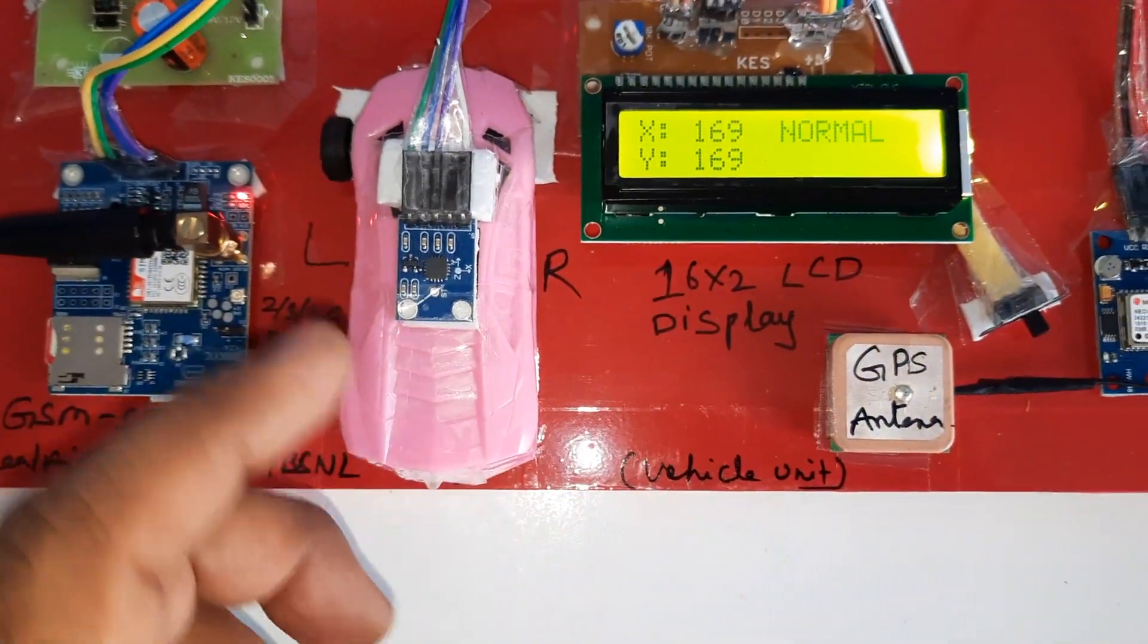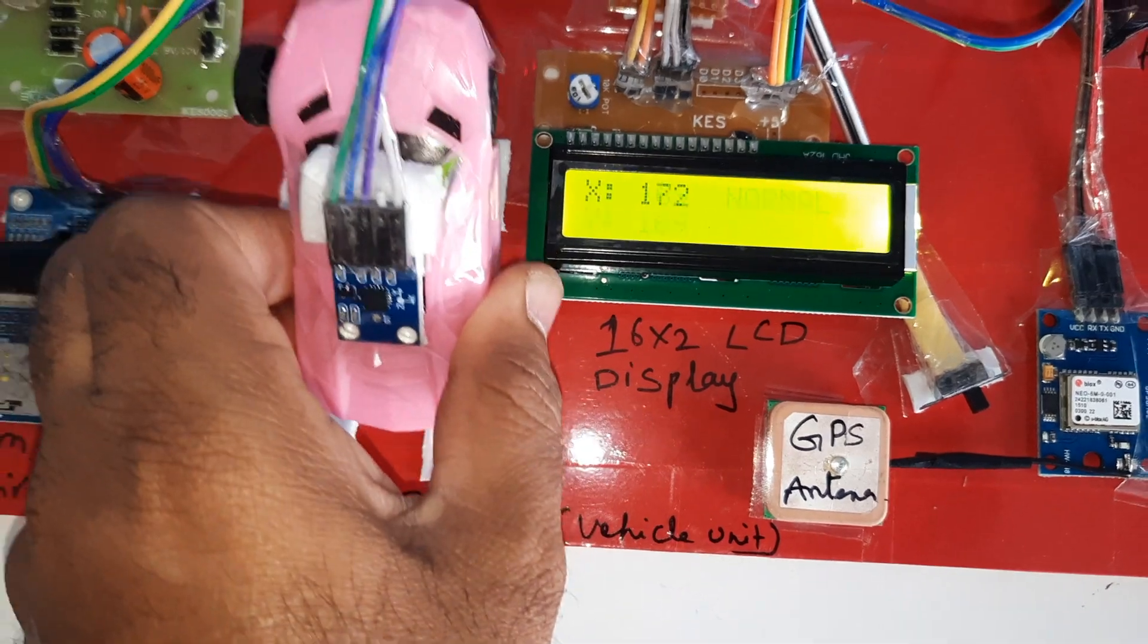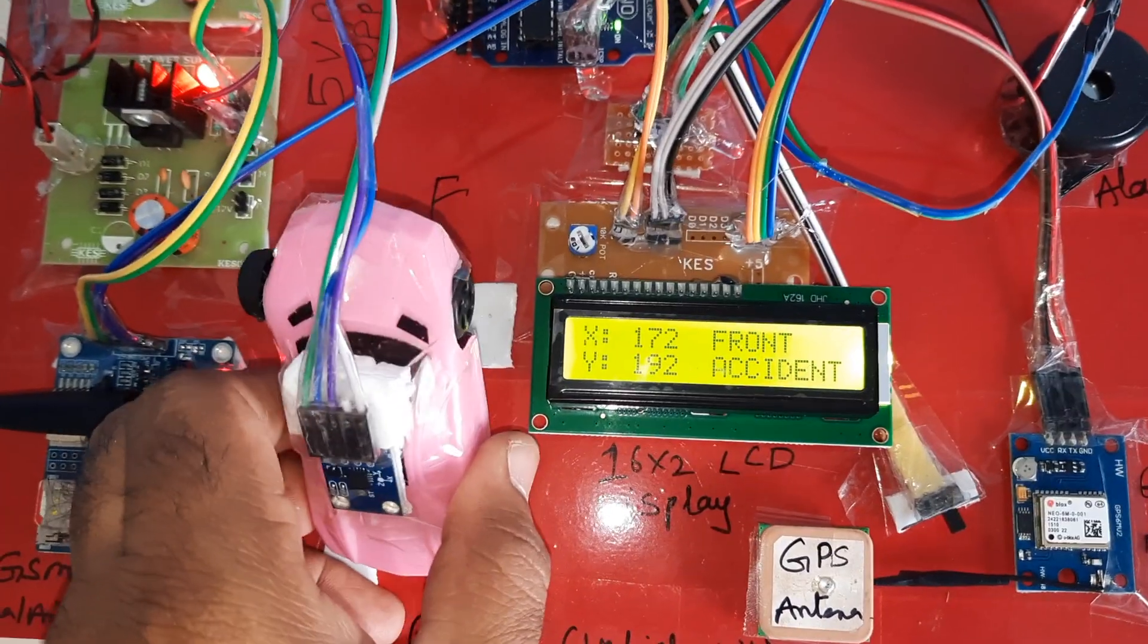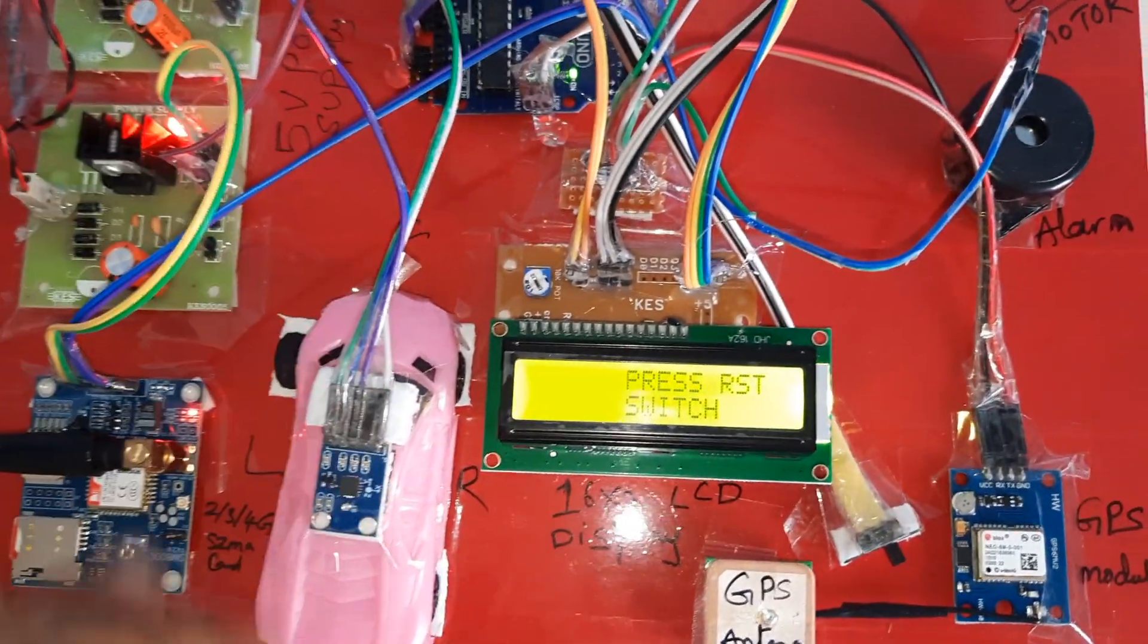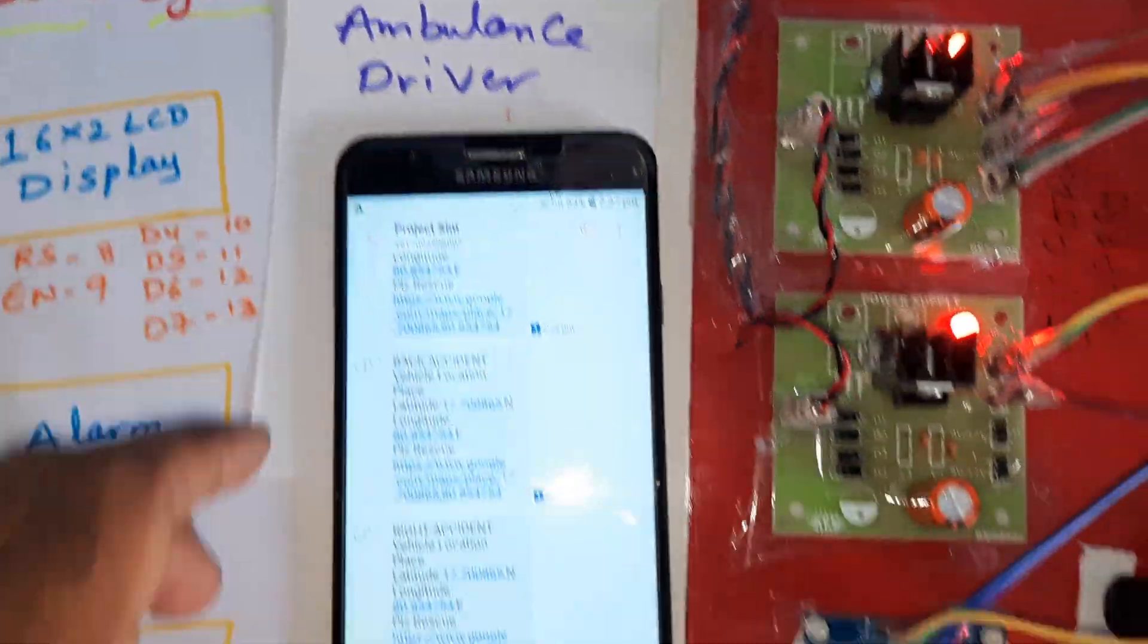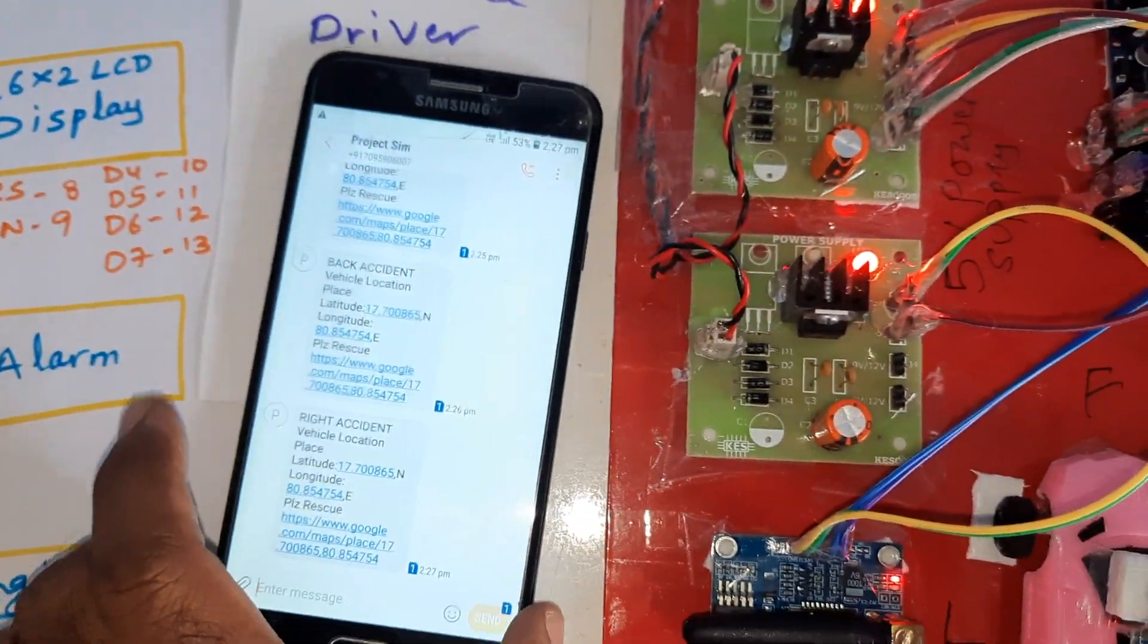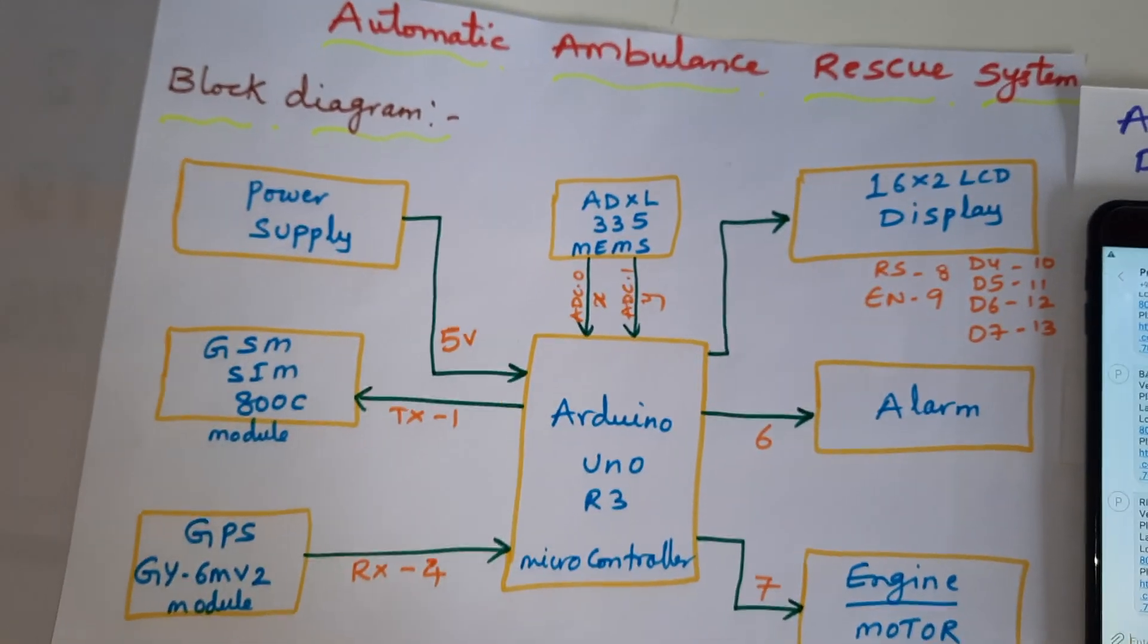ADXL 335 accelerometer sensor to sense the accident of the vehicle. There are four accidents: left accident, right accident, front accident, back accident. All should be sent to ambulance driver. This should be connected in the vehicle, this should be connected at the ambulance side, and this is our block diagram.